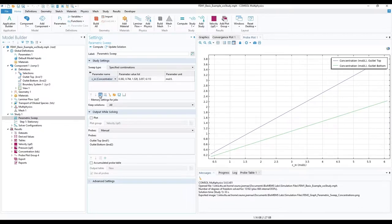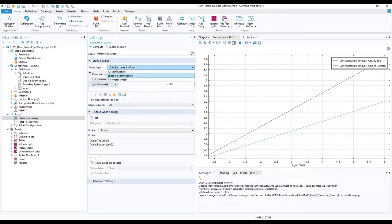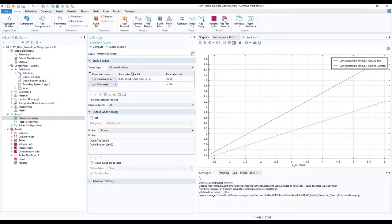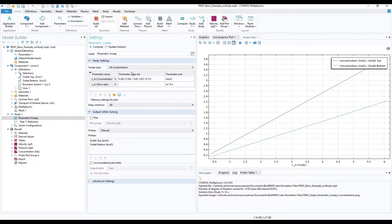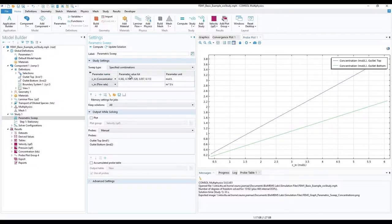But in case we want to keep both, we can add velocity here. And under sweep type select all combinations. This will go through all possible combinations between all variables. For example, 5 options and 4 options for concentration and velocity respectively. We can expect the simulation to run 20 cycles with different parameter combinations.